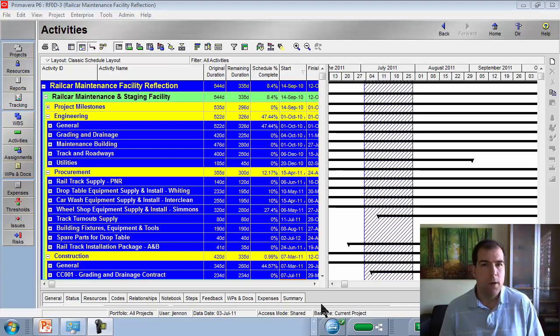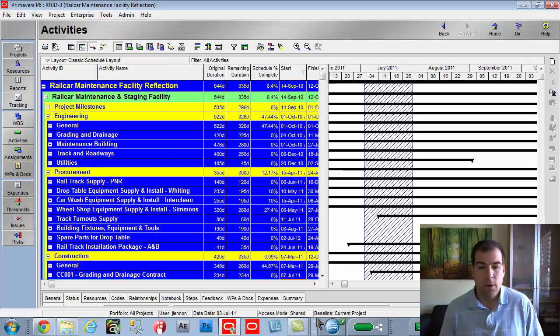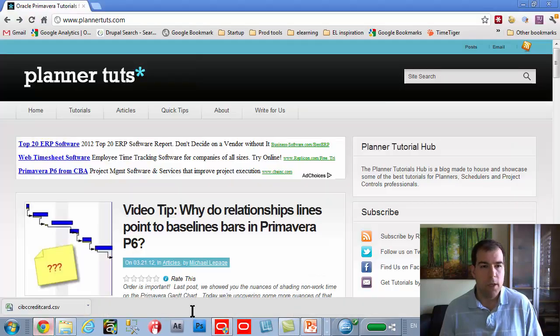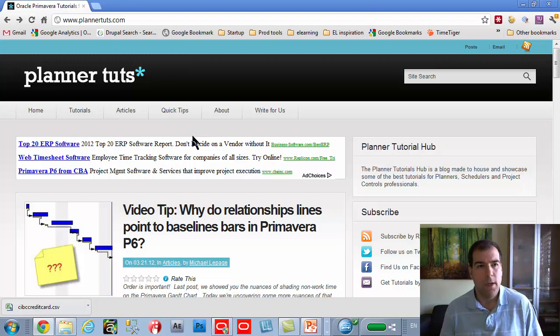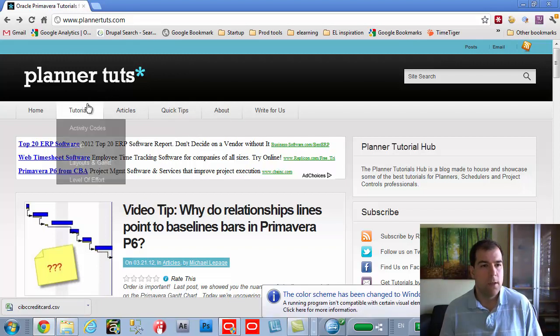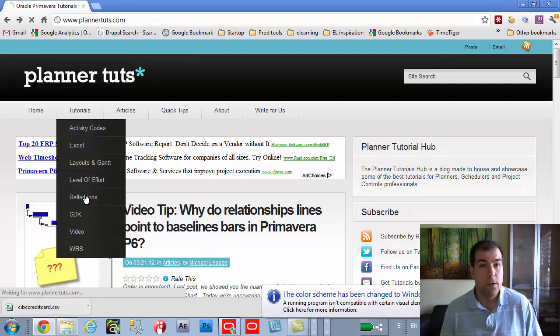So what I came up with is to revisit this concept of reflection projects. If you're not completely familiar with reflection projects, we've already done a great video tutorial on the site. So if you're not there, go ahead and check out plannertuts.com tutorial menu and go down here to reflections.